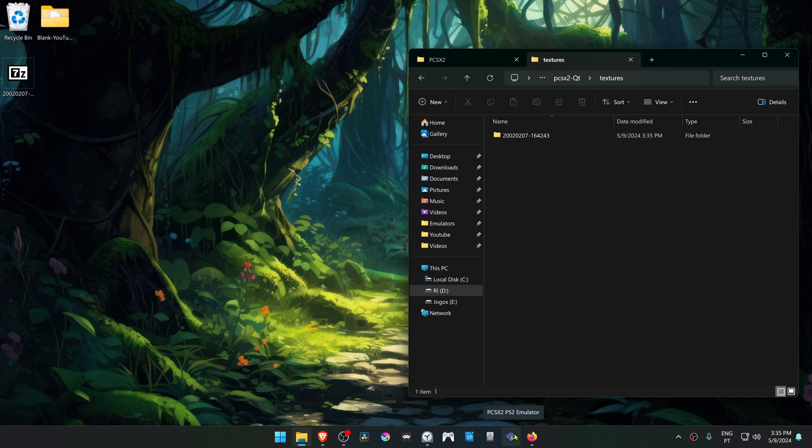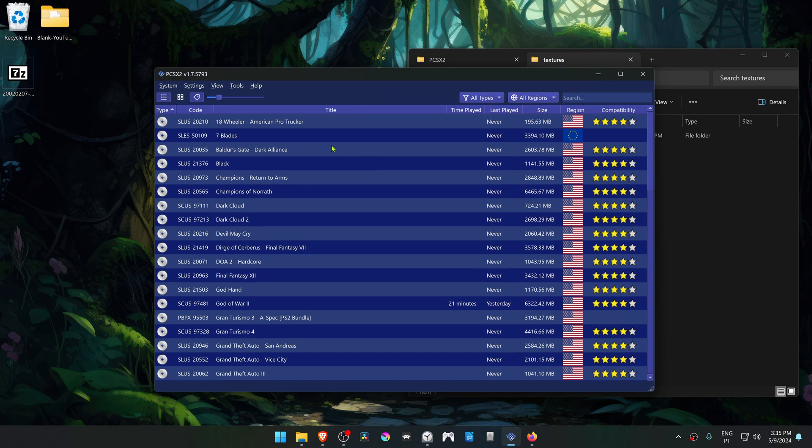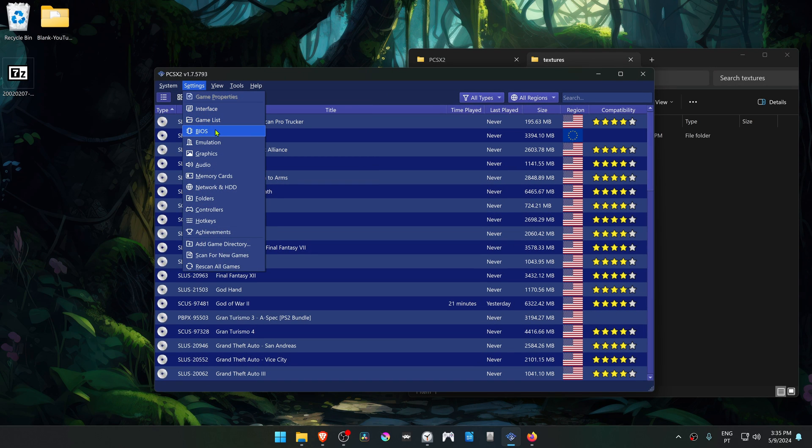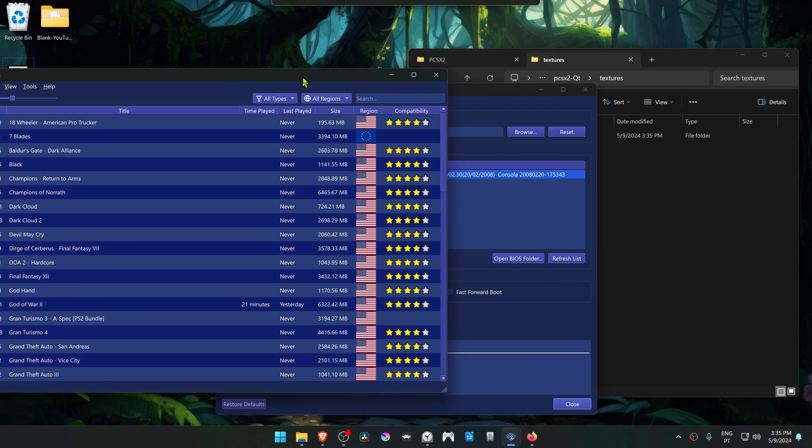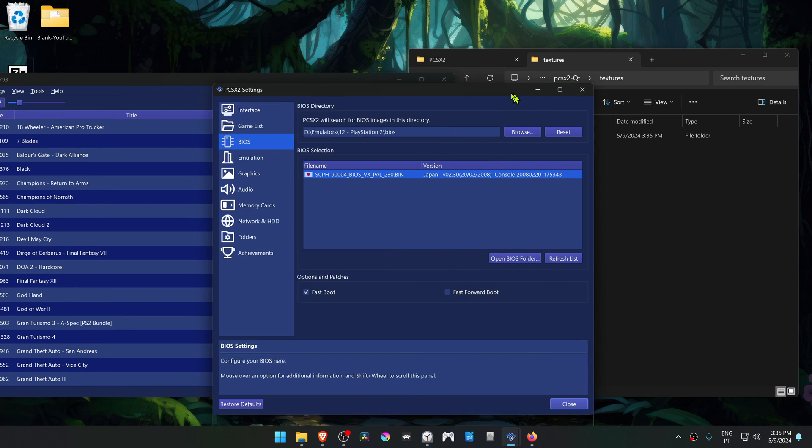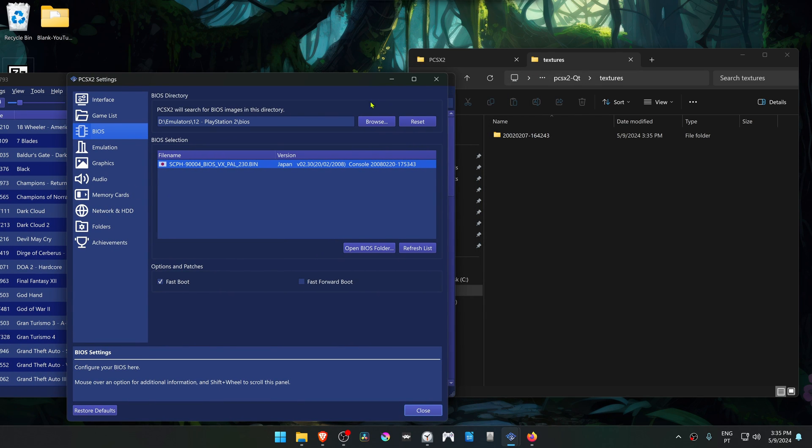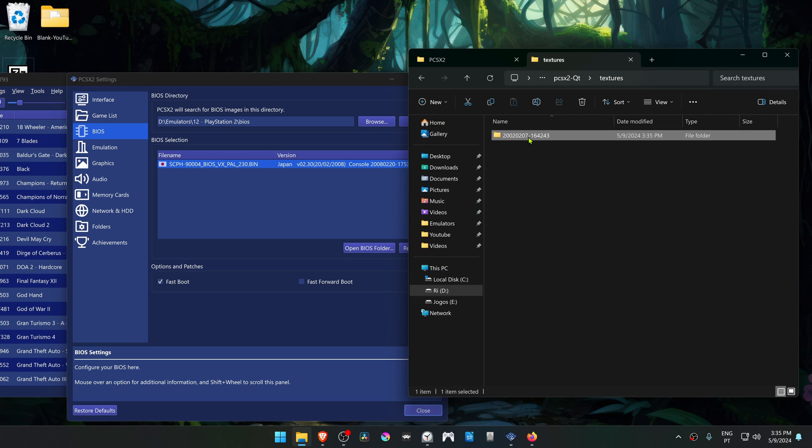Then go to PCSX2 and from here go to Settings, BIOS. Here you can see the numbers of the BIOS. I have to copy the numbers from here to here. In my case, it's 20080.